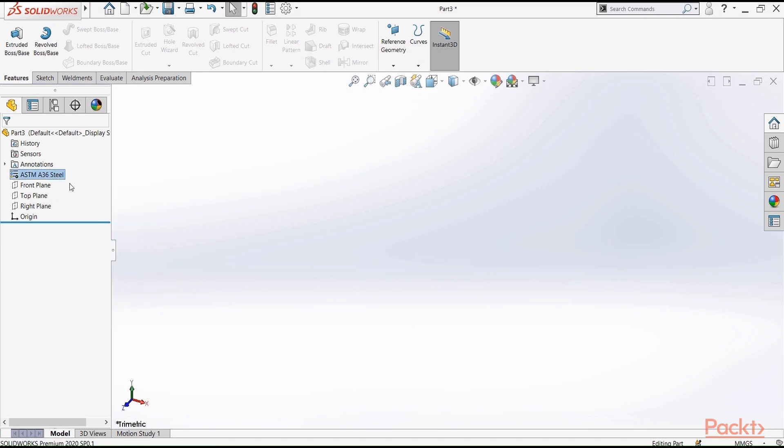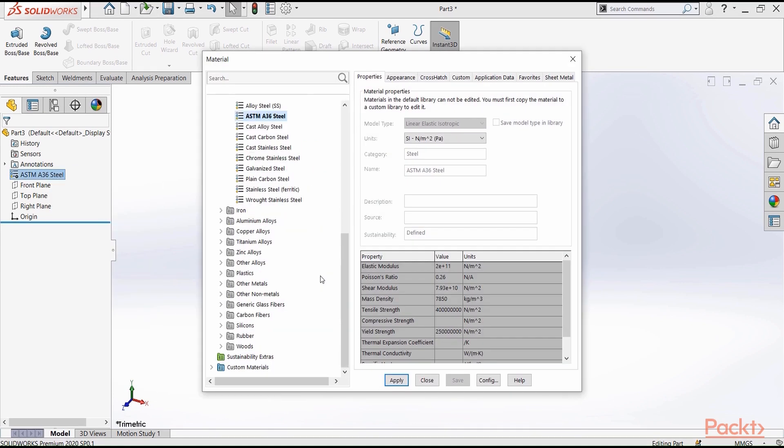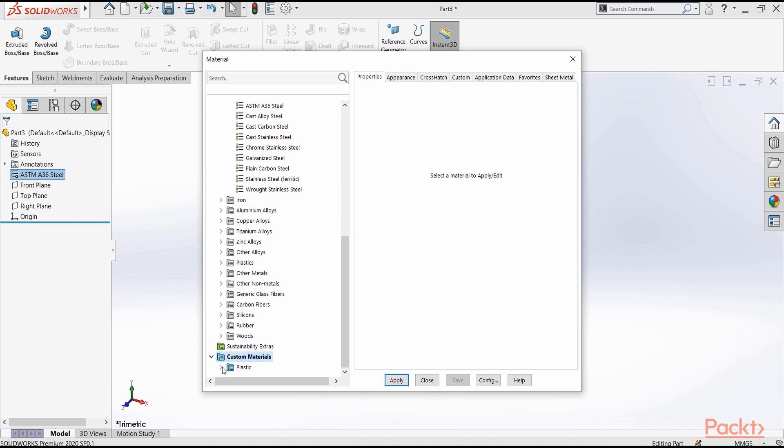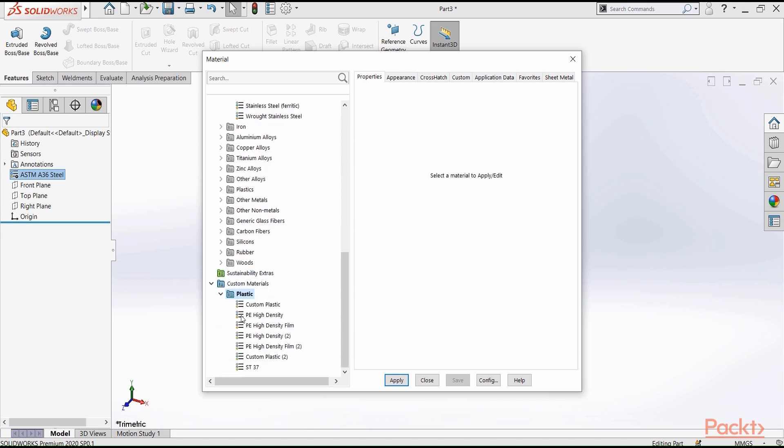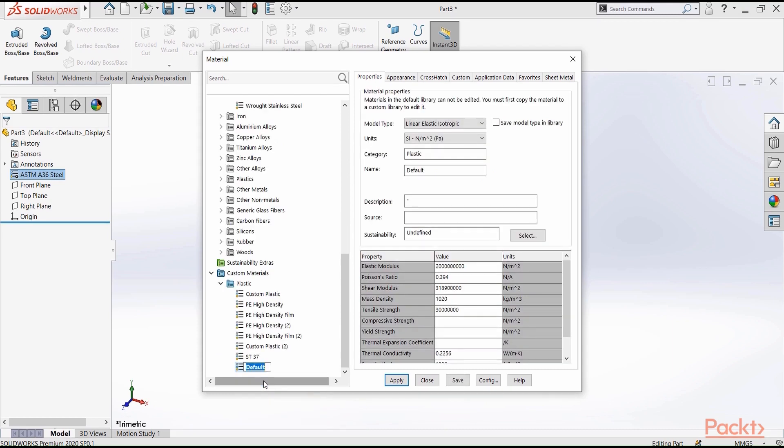Now, you can select edit material, and here under custom material, plastics, you can right-click and you can add new material. Then you need to define the material properties, which you can get from the manufacturer or from the supplier of that material.